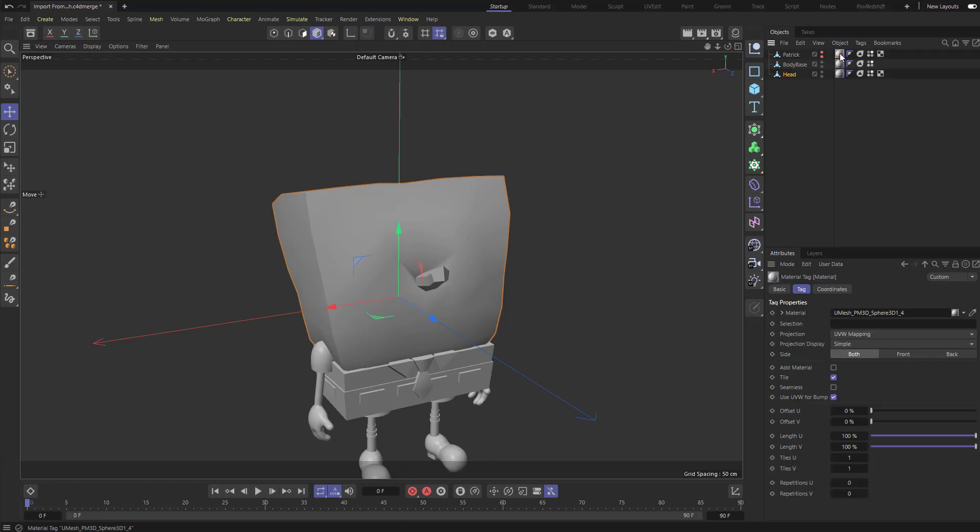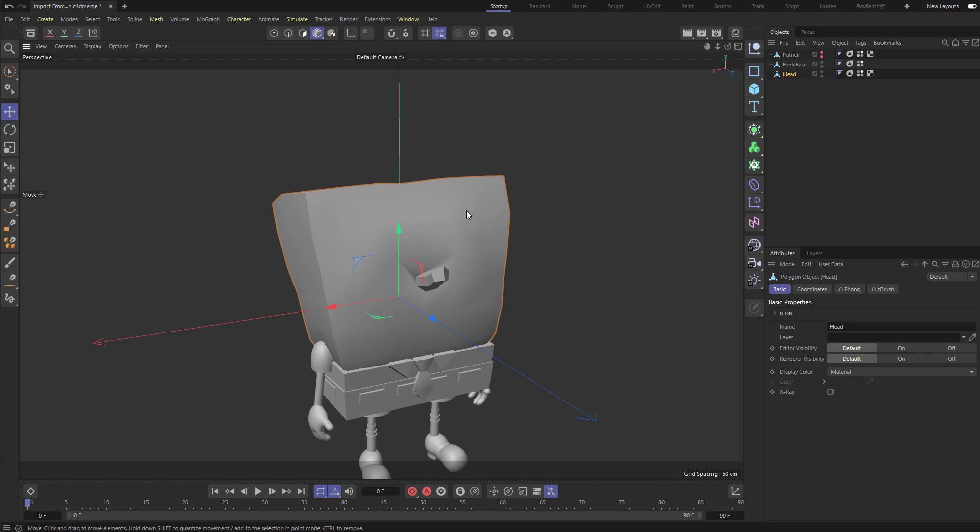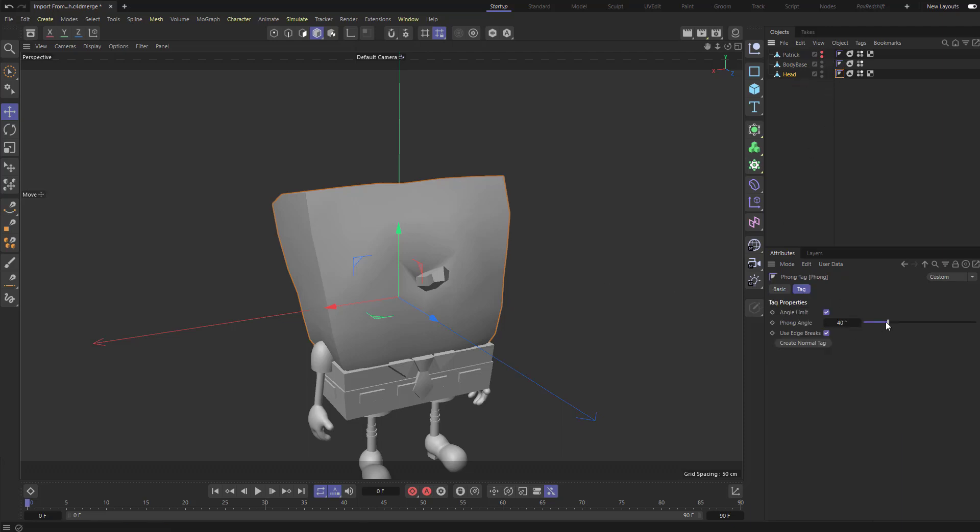We have three materials here. I'm going to be changing my materials, so I'm going to select them and hit Delete. These are our phong angle tags, set by 40 by default. For example, for the head, I'm going to go to phong angle and just crank that up to 180. And now we have all smooth normals.